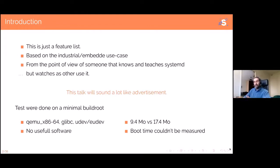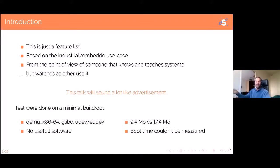I wanted to do some metrics and measurements. I've done a few through this presentation, very few. On my minimal build root with basically nothing in it and no useful software started, I went from using SysV init to systemd and the image grew from 9 MB to 17 MB. That's a back-of-the-envelope metric of how much space systemd costs. I wanted to measure boot times, but it wasn't really significant because most of the boot time on such a simple system was DHCP and network time synchronization — nothing really relevant.